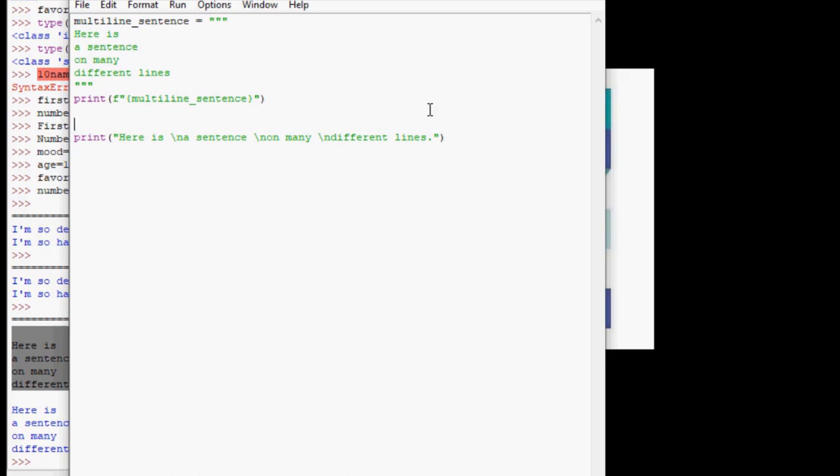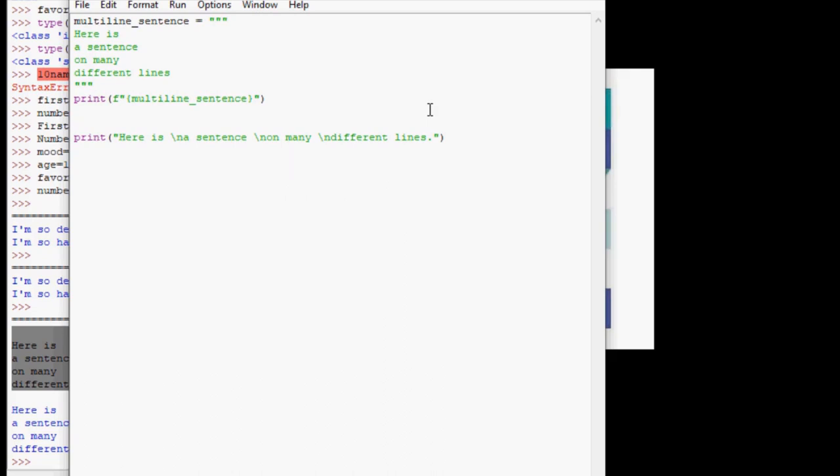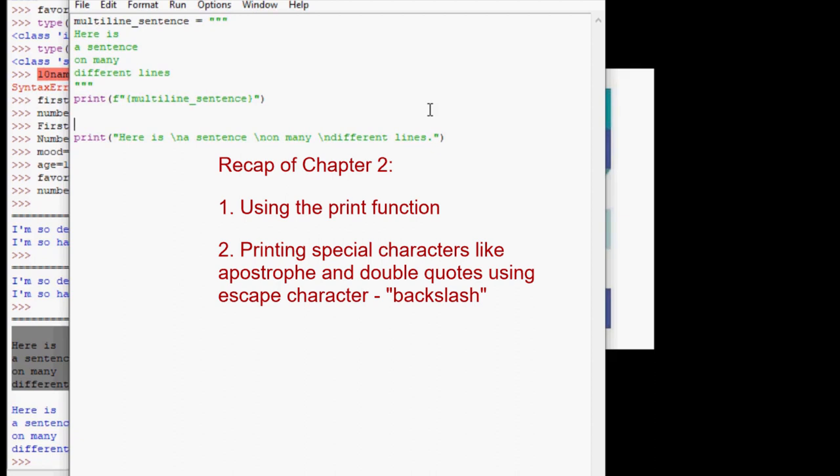With this, we have now completed chapter two in the book, Coding for Kids in Python. Let's recap this chapter with some important stuff we learned. Number one, the print function is used to write text output from our code to the console window.